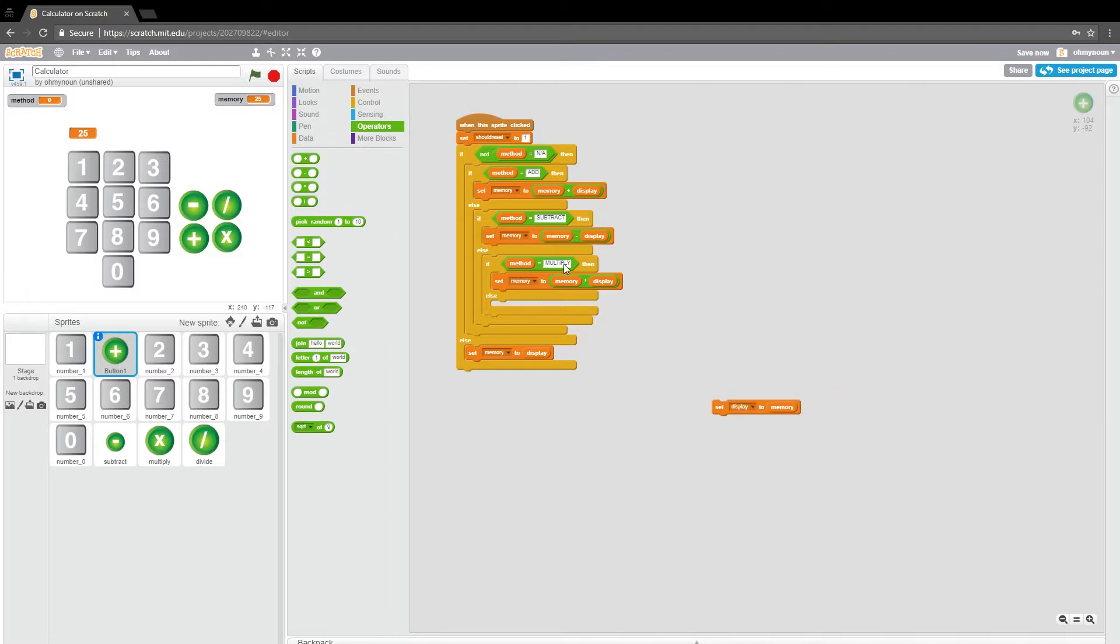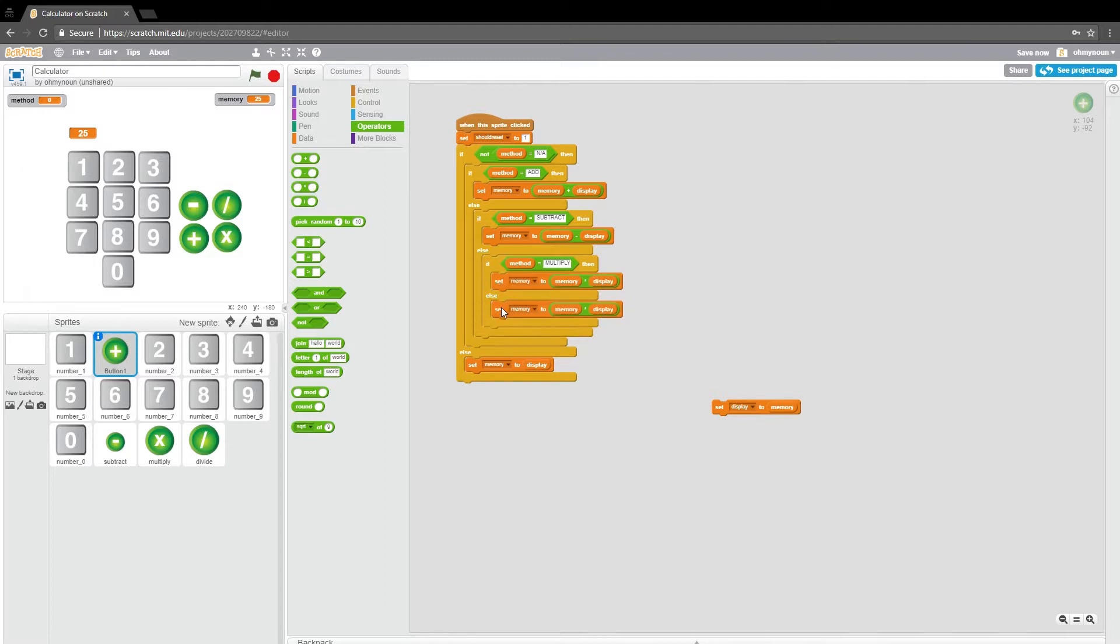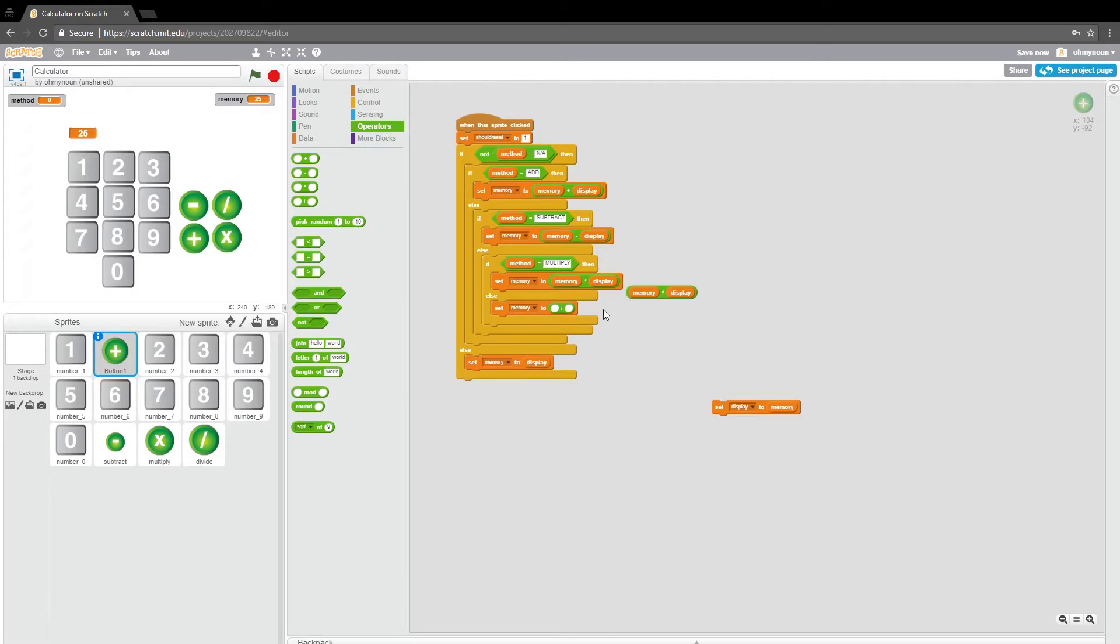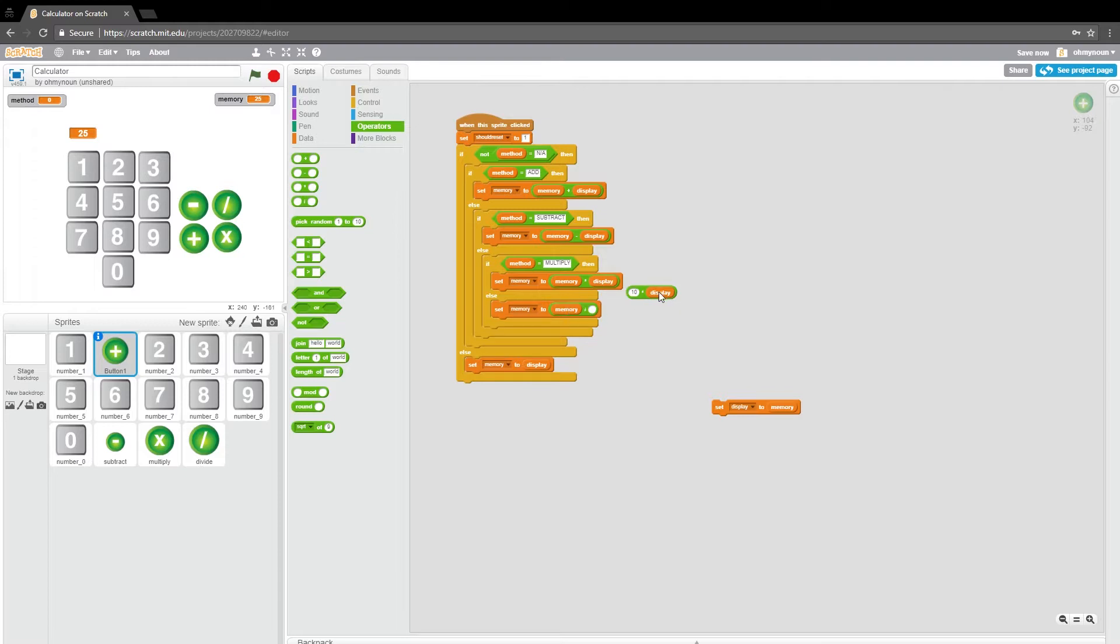And then if it's not multiply, then we will do the division operator. And we don't have to check if it equals divide. We can just assume that it does. So we're going to divide memory over display.